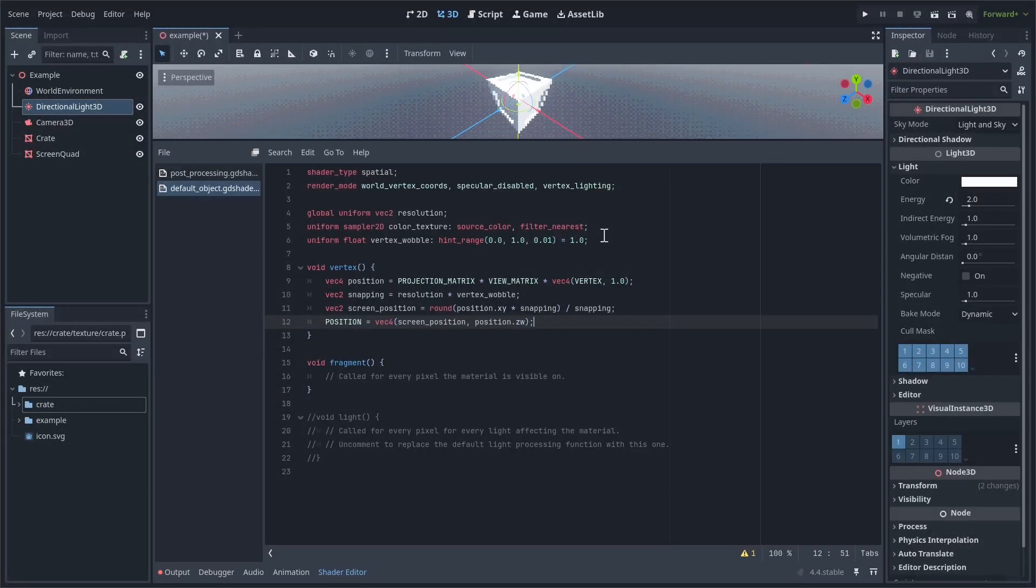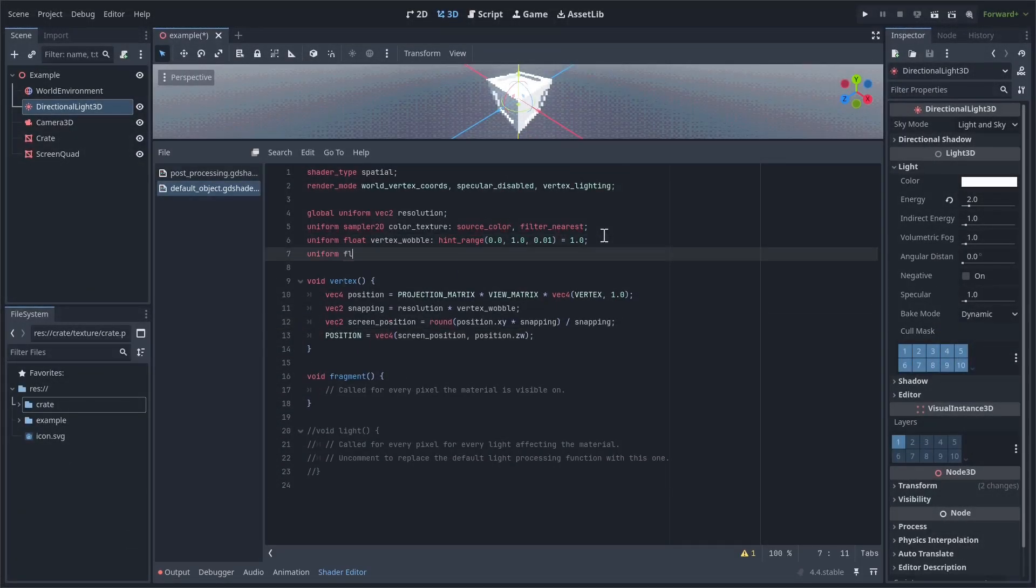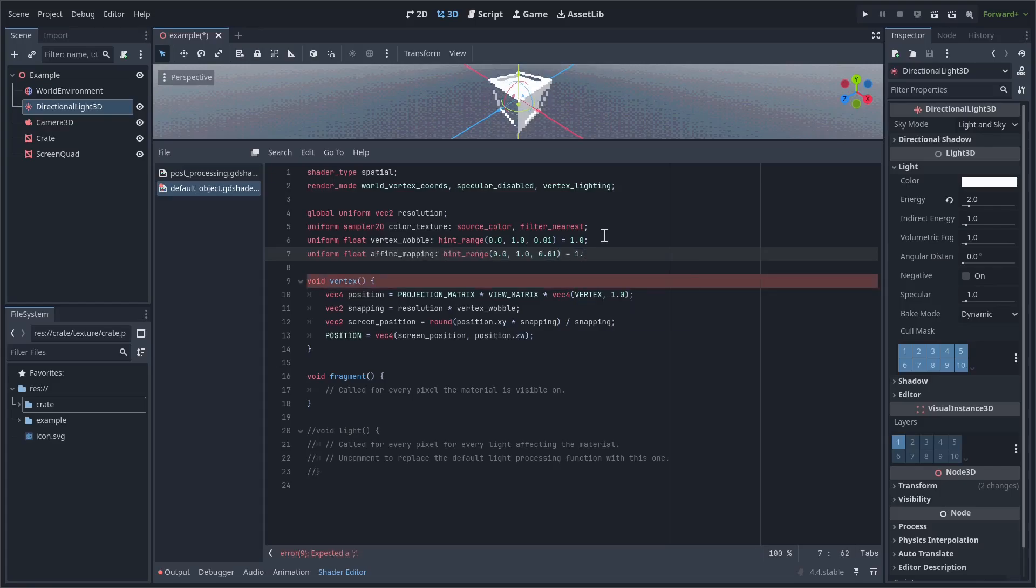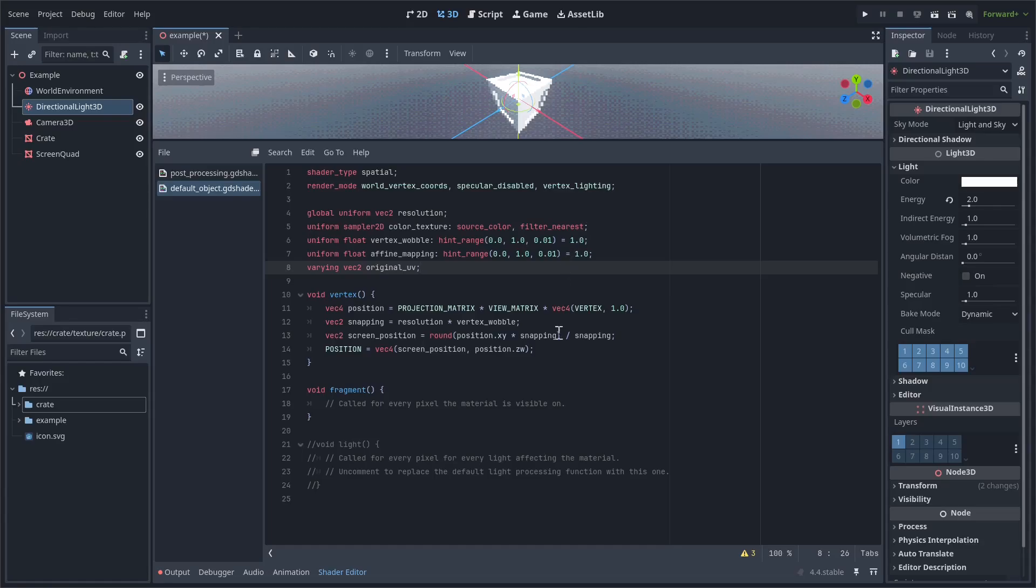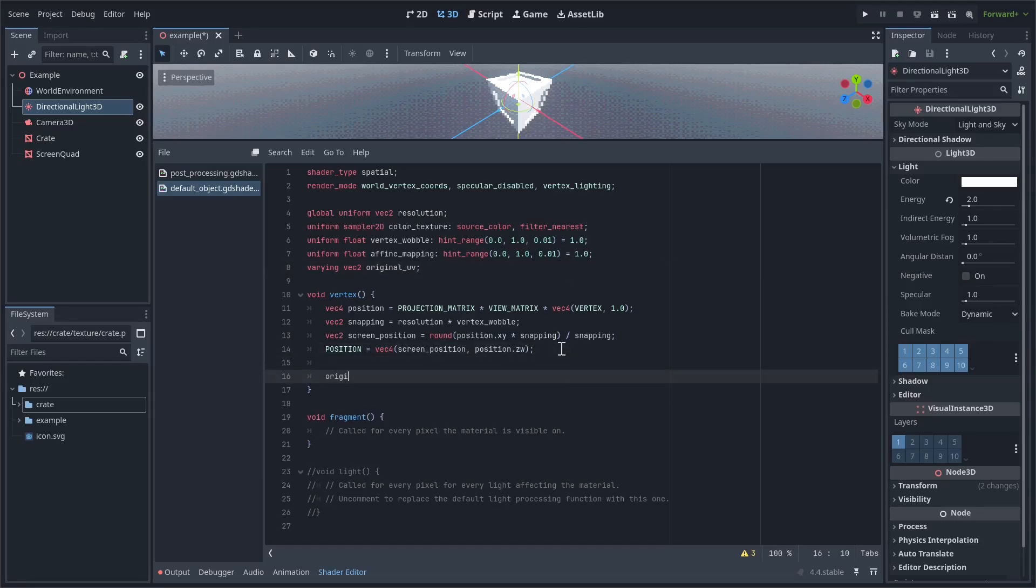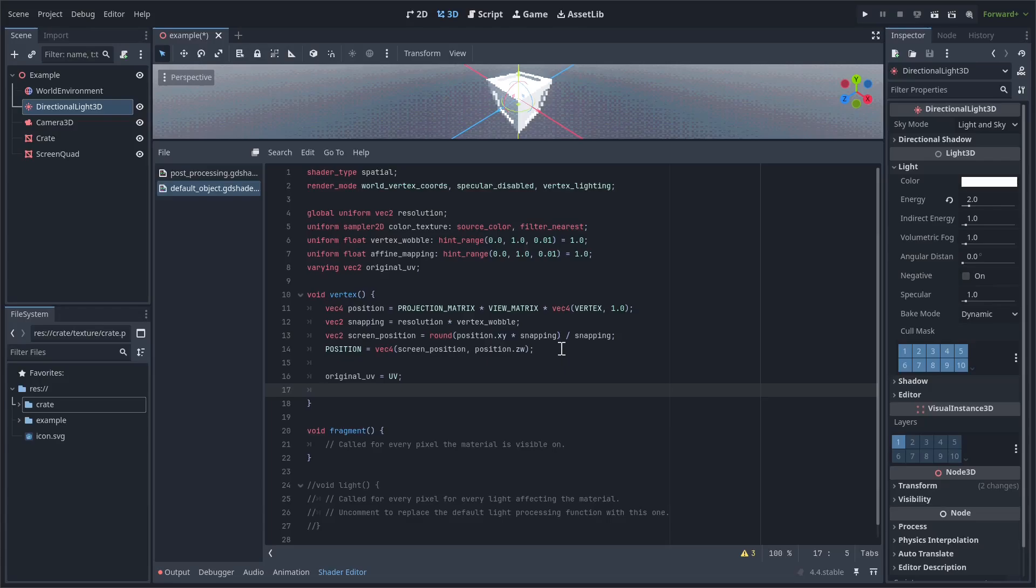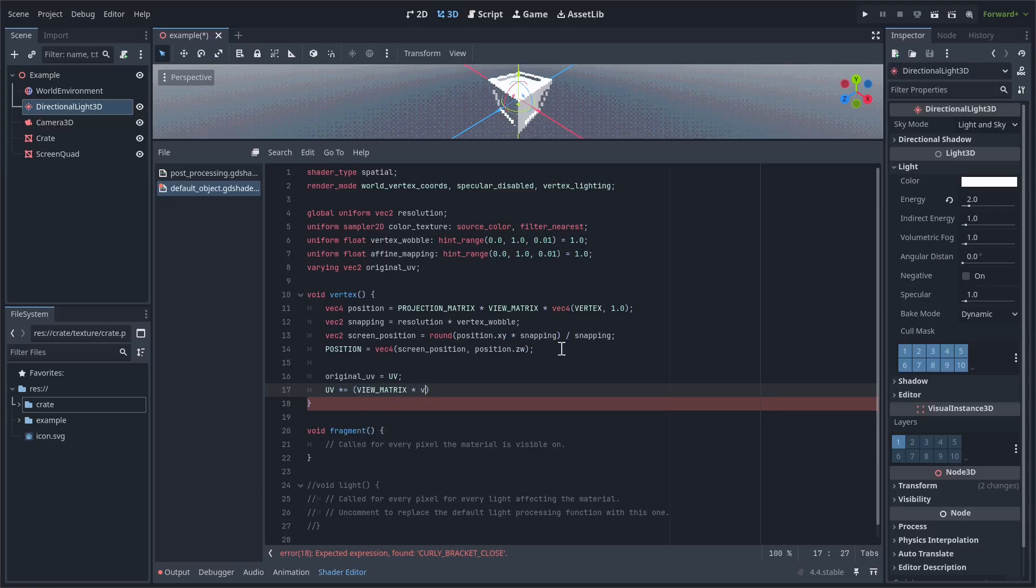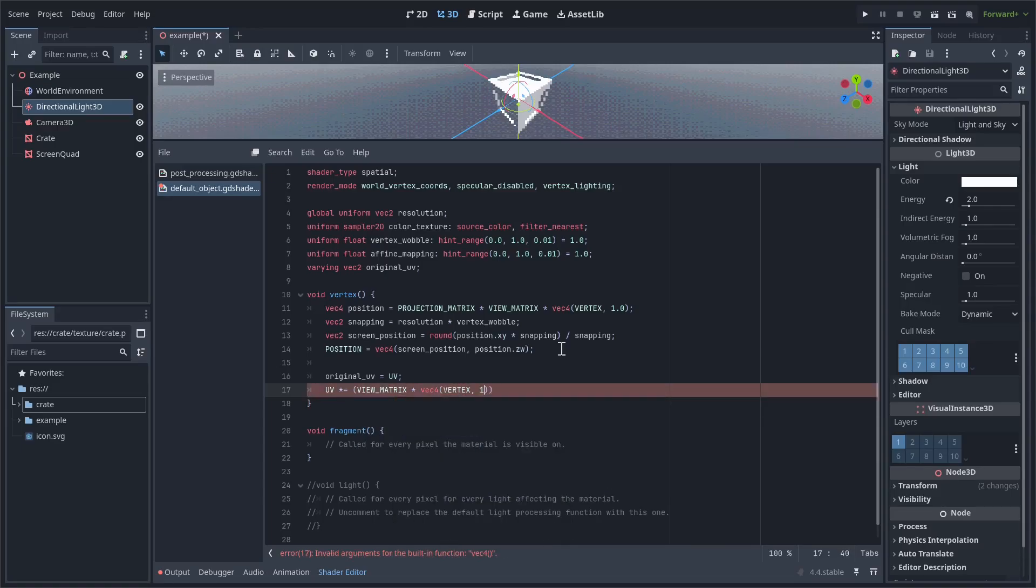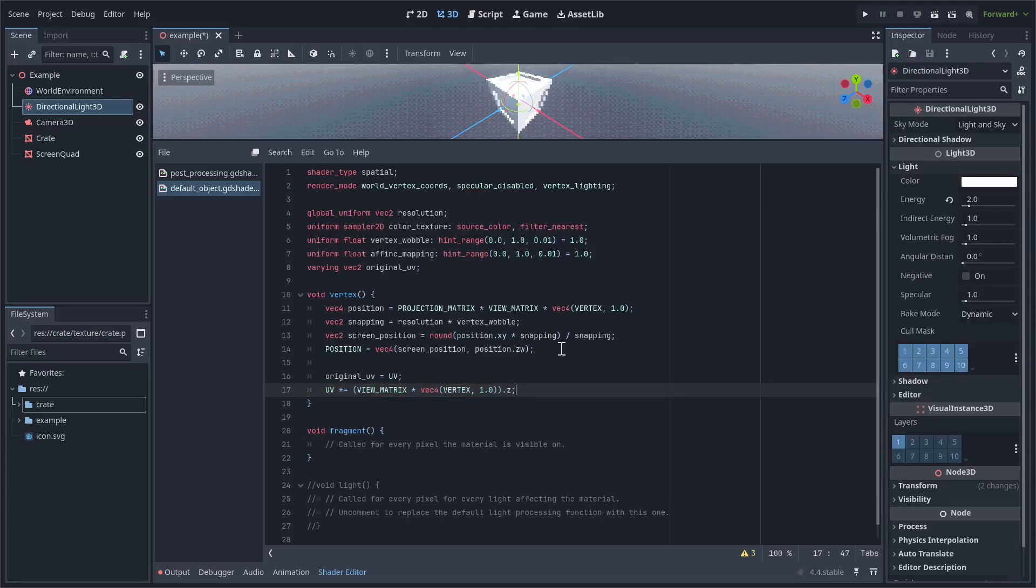Let's first define two new variables before the vertex shader. Uniform float affine mapping, which will range from 0 to 1, and by default equal 1, and varying vec2 original UV. The affine mapping uniform will let us specify how obvious we want the effect to be. At 0, the UVs will look completely normal. At 1, the effect will be fully visible. The original UV varying will help us keep track of what the regular UVs of our mesh are supposed to be, so we can use it for later. In case you didn't know, a varying is something you set in the vertex shader, and then can reuse in the fragment shader. At the end of our vertex shader, we want to set the original UV varying to UV. We then want to multiply UV by the z-coordinate of the view space vertex position. So UV times equals view matrix times vec4 vertex 1 dot z.